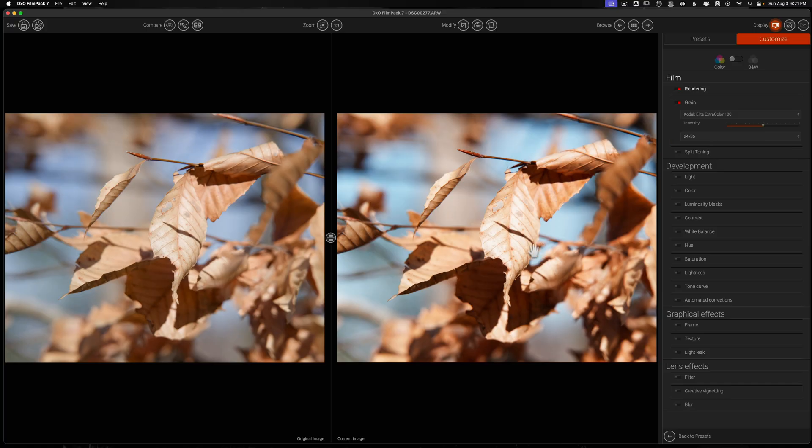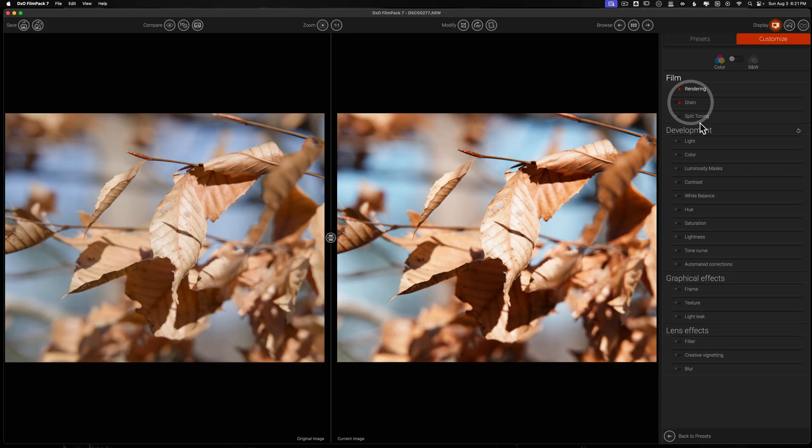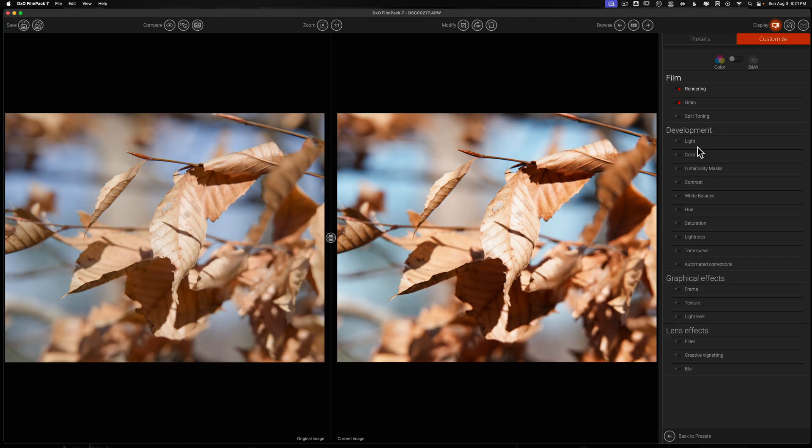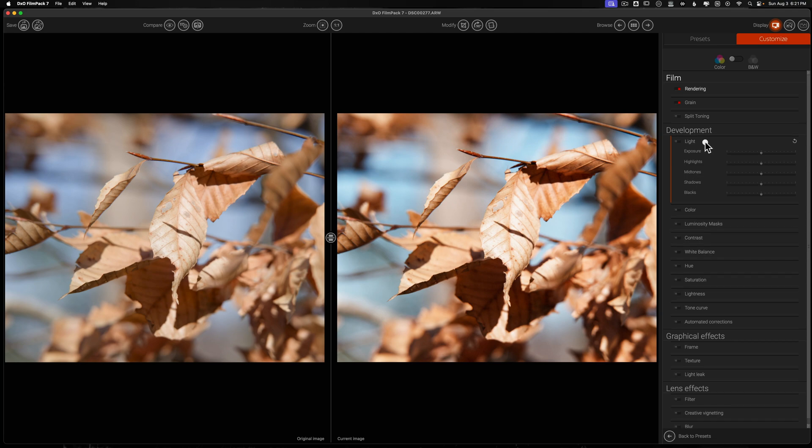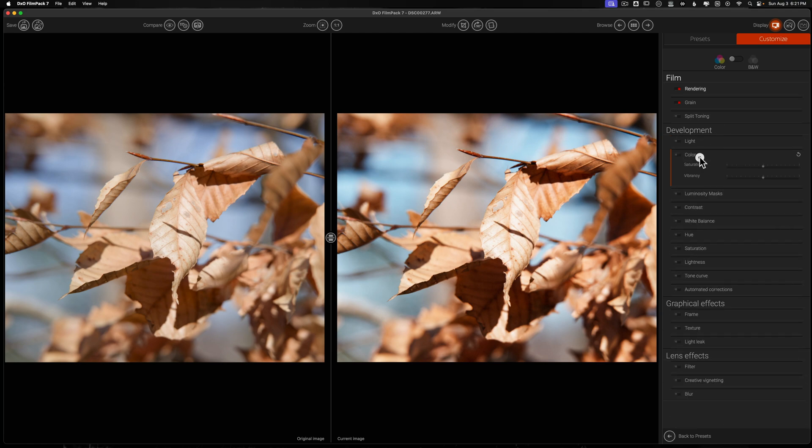Now that I have all of that out of the way, the next thing that I can do is come down here into the development. Think of this as your develop settings in any other photo editing application as if you were editing a raw file. You have all of the usual tools, so exposure, highlights, midtones, shadows, and blacks, and then of course you can modify saturation and vibrancy.